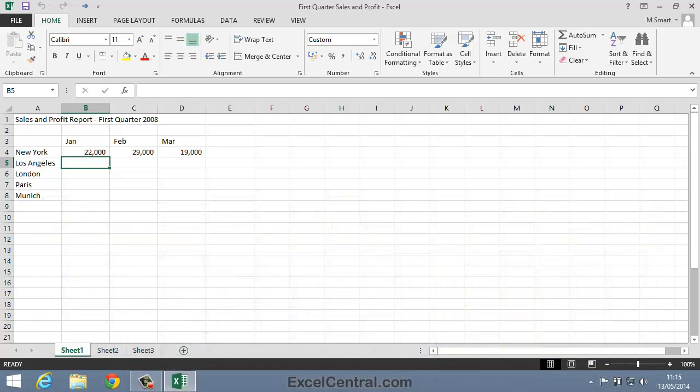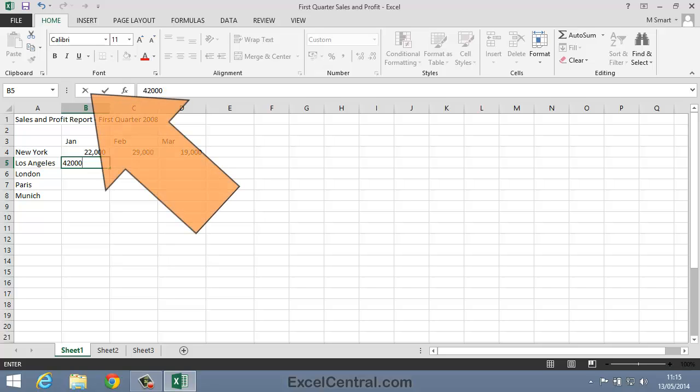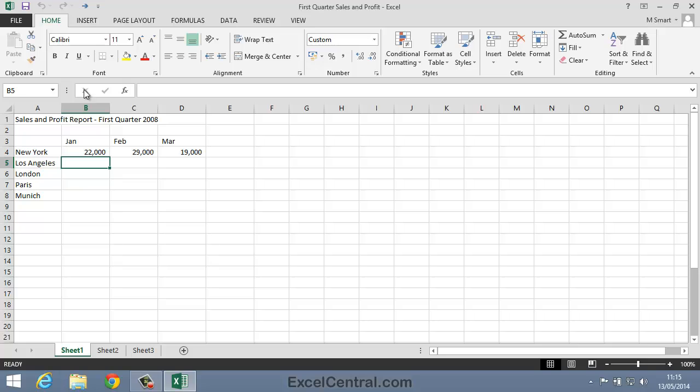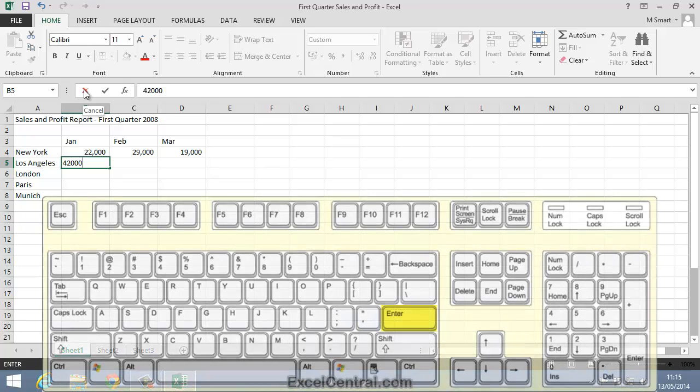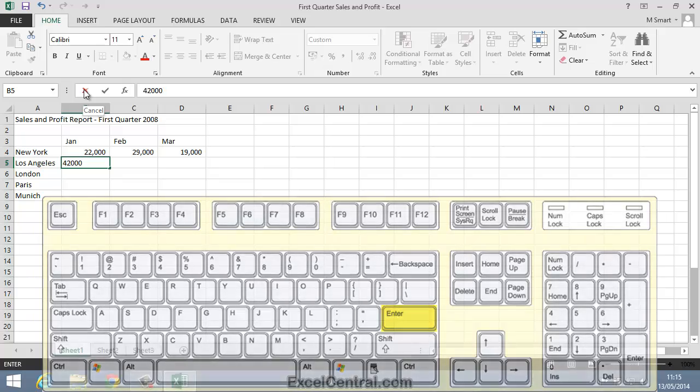I'll enter the value again now, 42,000, and this time I'll cancel the entry in a slightly different way using the Cancel button to the left of the formula bar. So I'll click the Cancel button now and the value vanishes. But I'll enter the value yet again and this time I'll save the value into the cell by pressing the Enter key. I'll press the Enter key now.